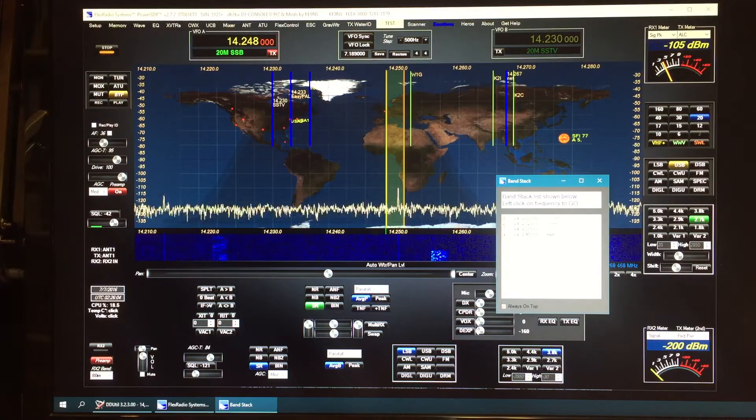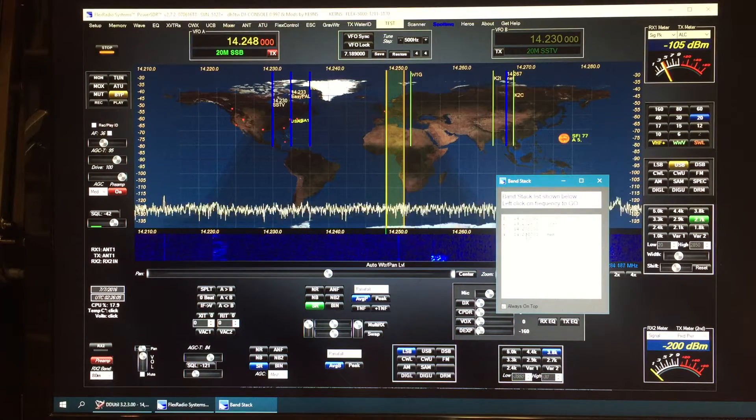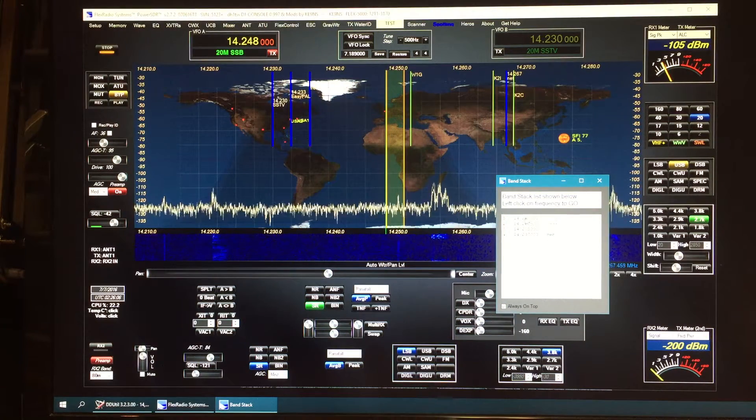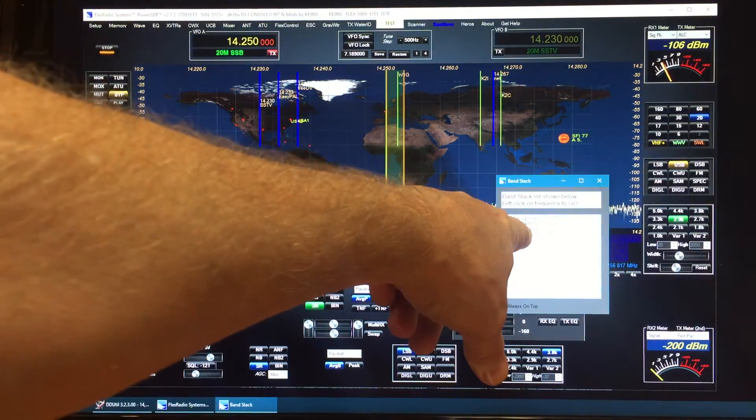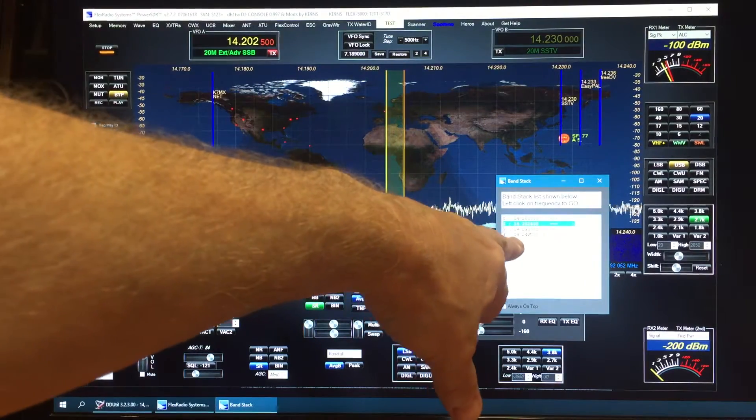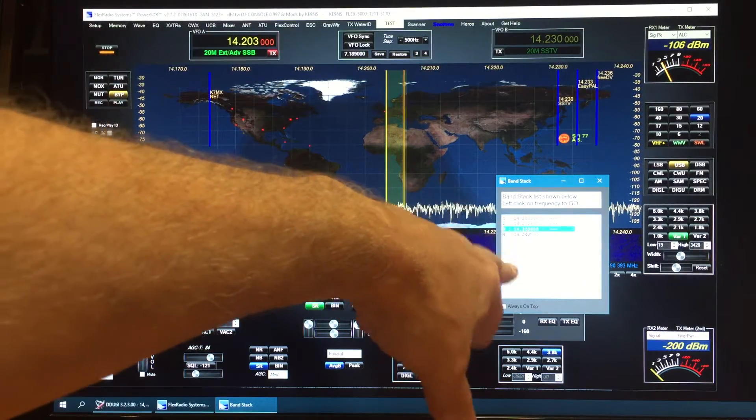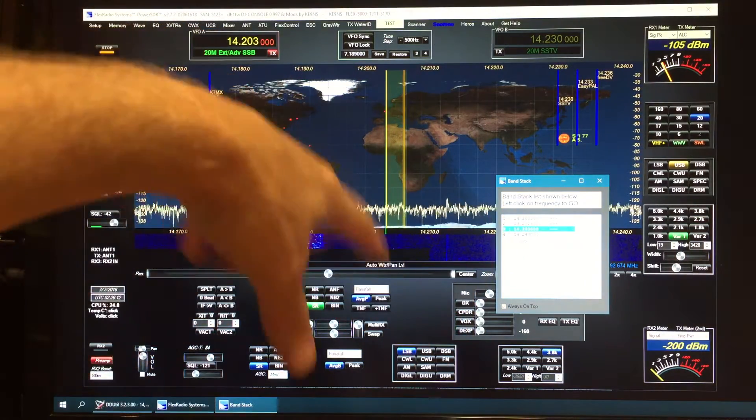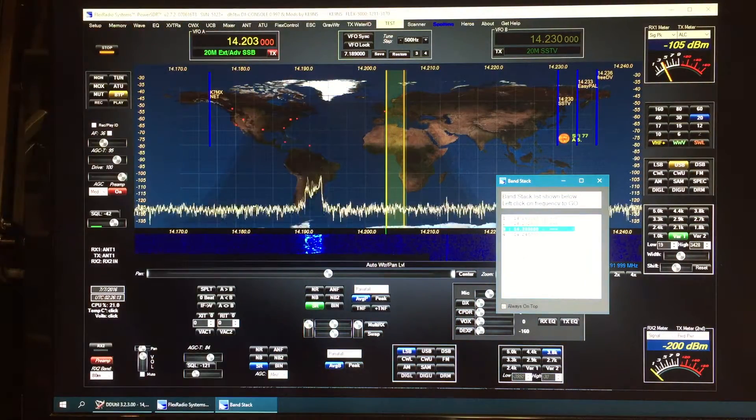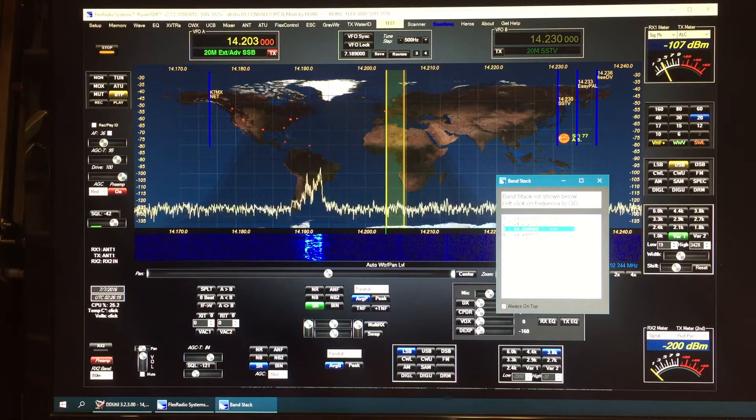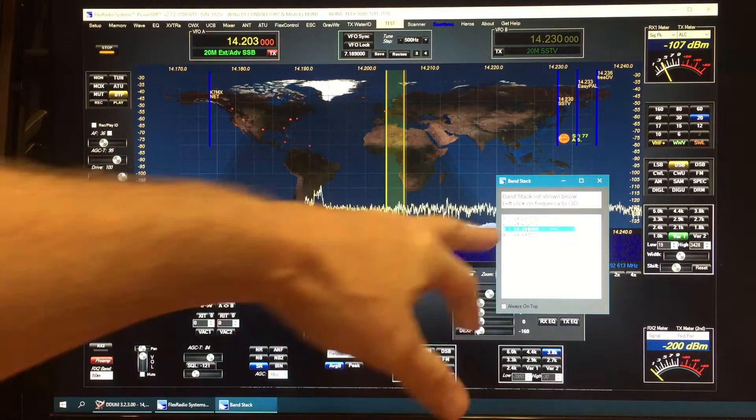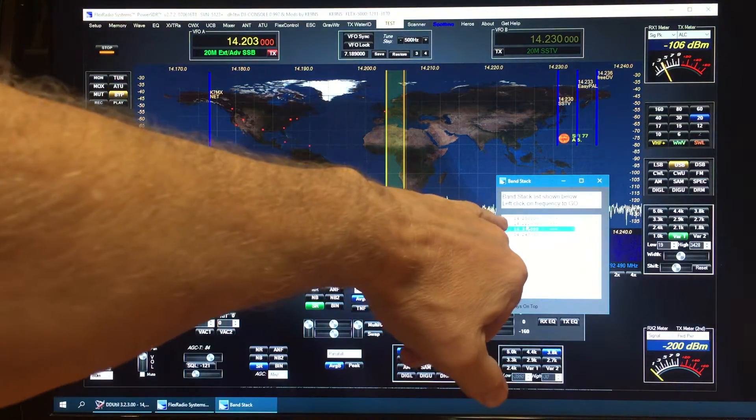If I click on this, it will actually go to the frequencies in the band stack. You can update them if you want. Let's say you want to get rid of this one, go to number two, and change it to a new frequency like 216.